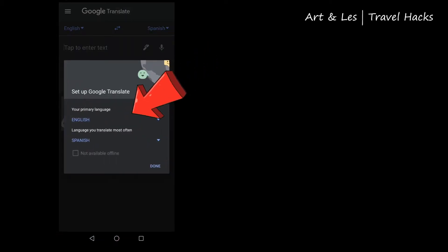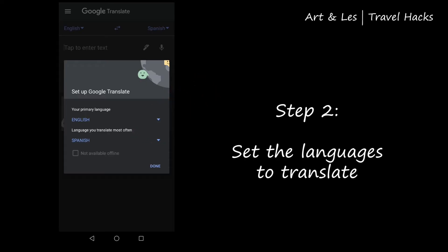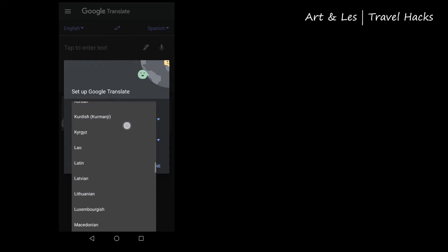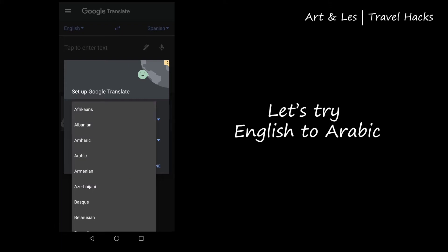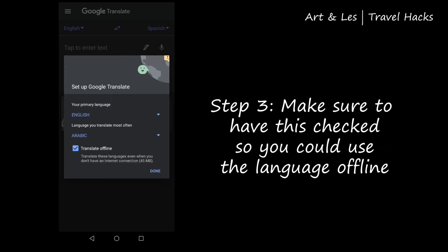Open the application and you will immediately see the default screen of English to Spanish, but you can change this immediately. Now let's try to select a language — let's try Arabic. Make sure that 'translate offline' is checked to download the language.